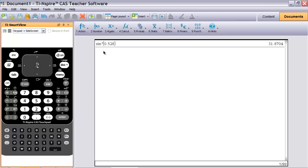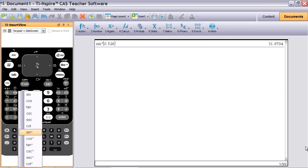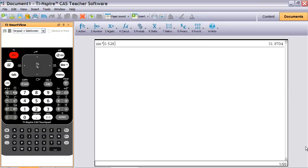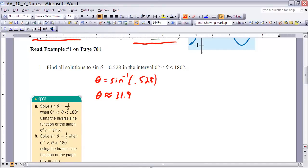Now, we know from what we just discussed that there are two values between 0 and 180 degrees where sine of theta equals some number. So we use the Supplements Theorem to find the other solution. Since one value is at 31.9 degrees, the other is 180 minus 31.9, which equals 148.1 degrees. Pause the video now to try quiz yourself number two, parts A and B, then turn it back on for the answers.